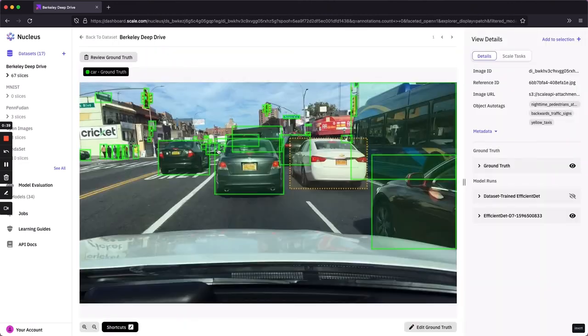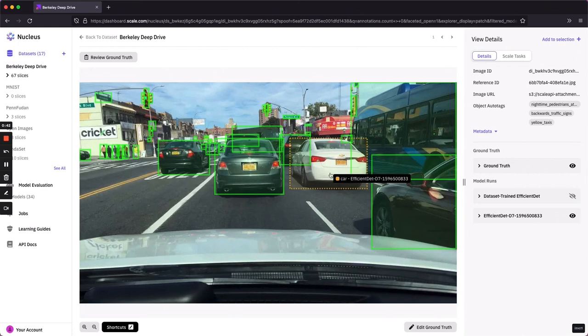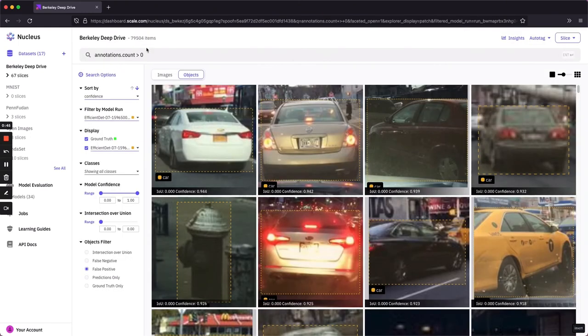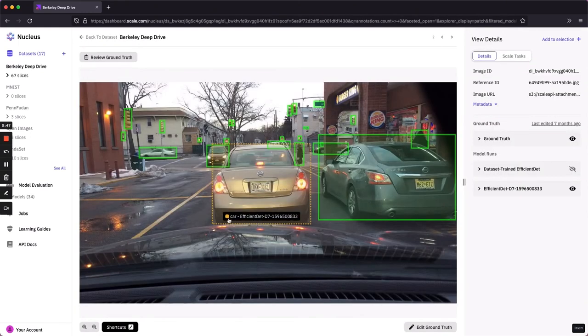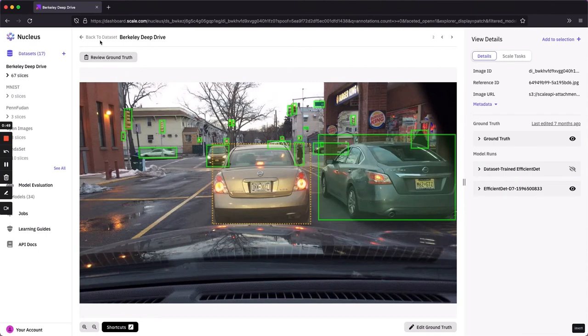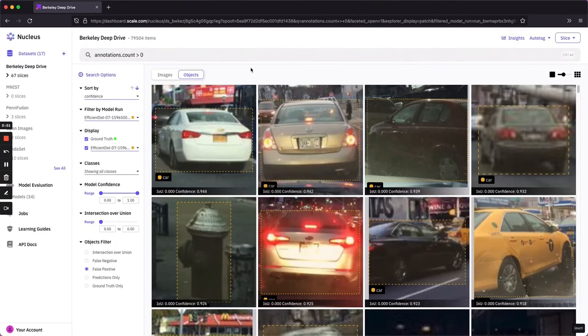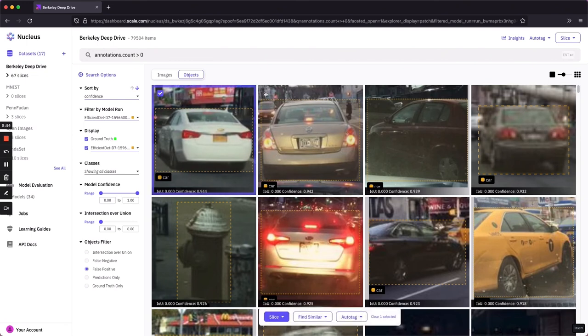If I click into one of these images, I can see that the ground truth label for this car is completely missing. Return to the data set and check for another. It's the same case here. So I could go through the rest of these items and continue to check.